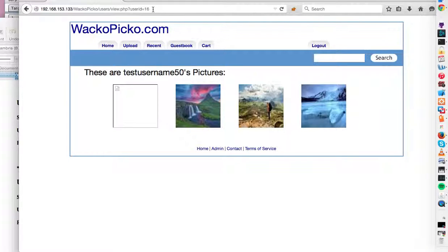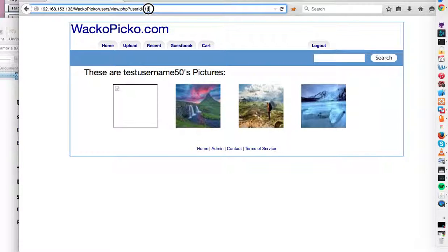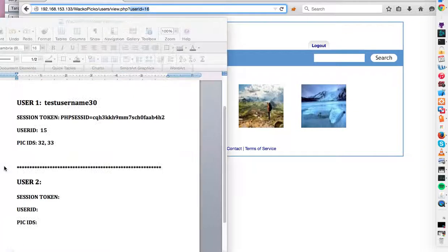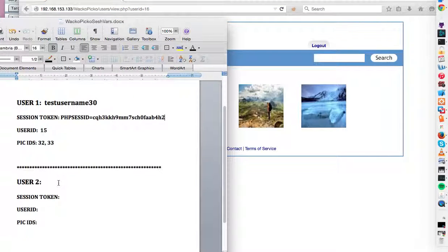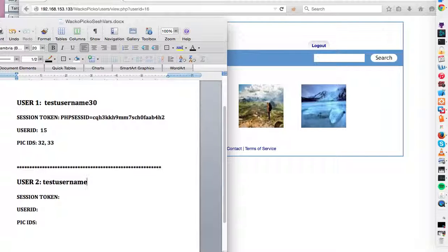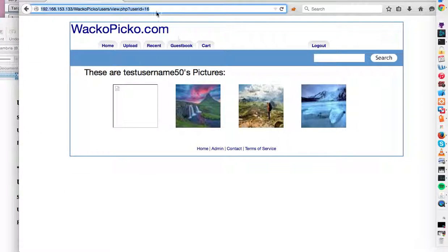Let's check out their pictures. Now you notice this user is a different user. So the server keeps track of it by giving it an ID that's different. So let's fill in this information on the sheet. So this is test username 50. And their session, their user ID is 16, as we can see right here.